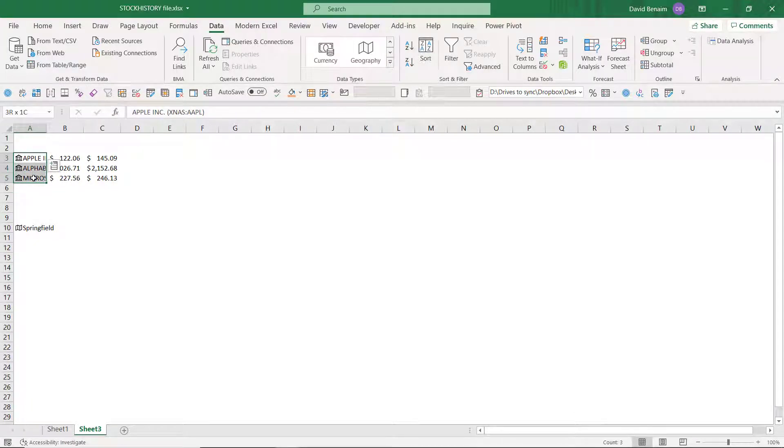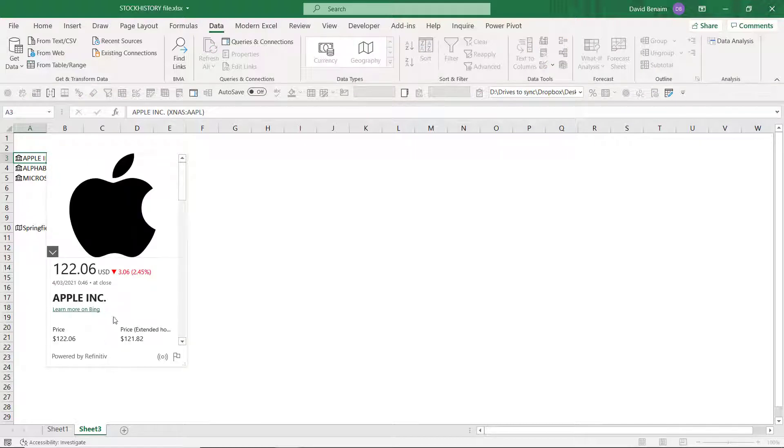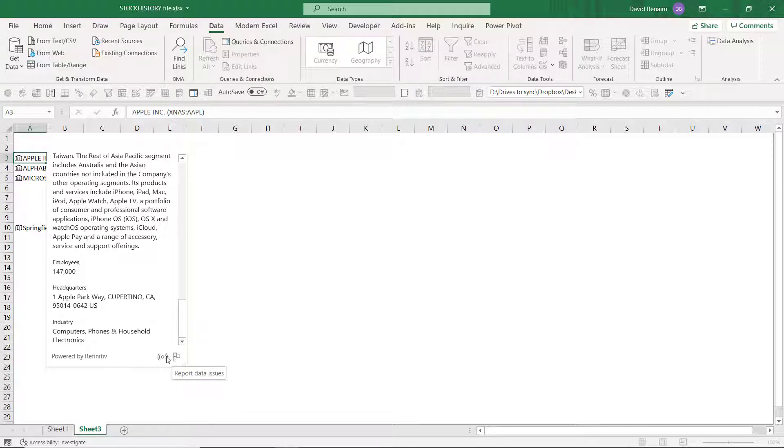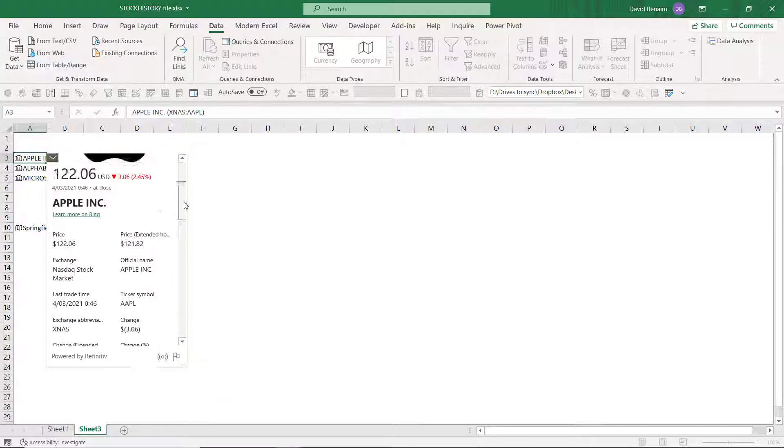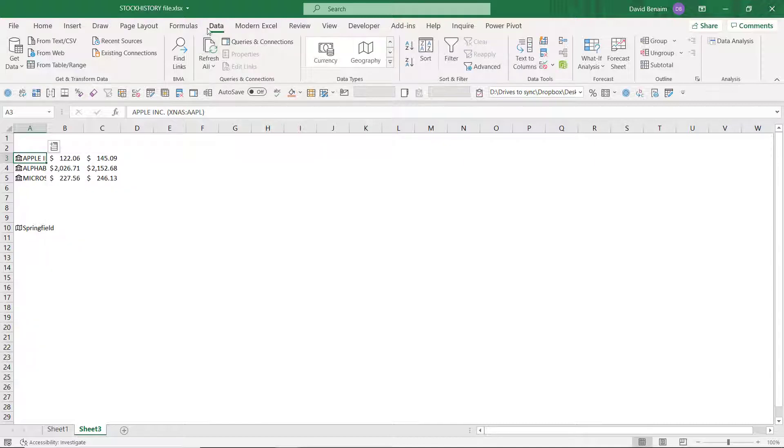So back to the stock stuff. This will give you the current one. And if you want the source, then it tells you it's powered by Refinitiv, where it's traded on. And it does update. This shows you it's a linked data type. It does update, but you do need to click the refresh all button in the data tab.